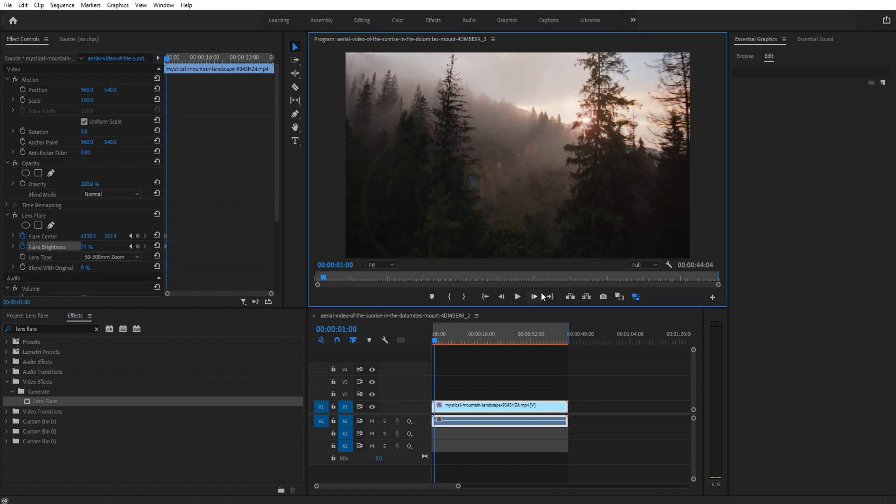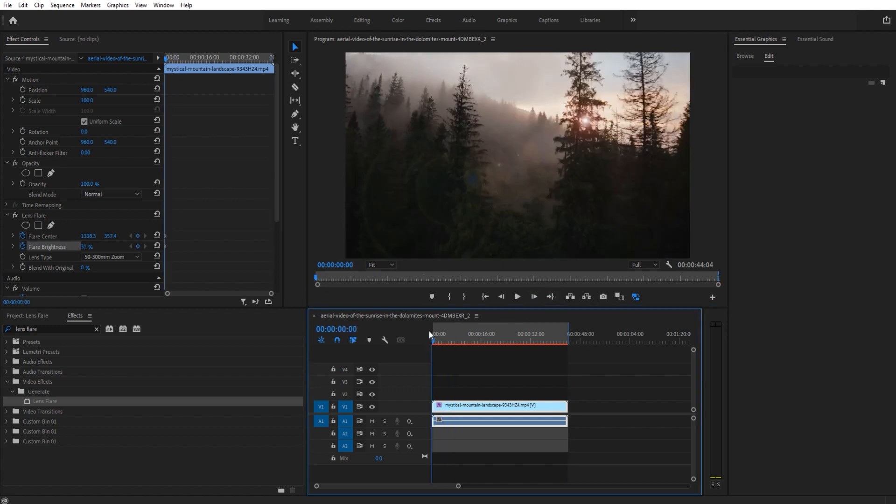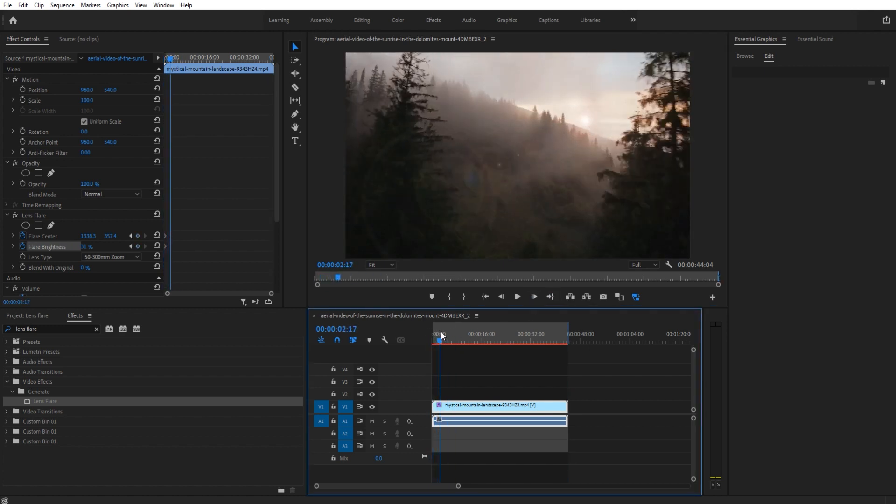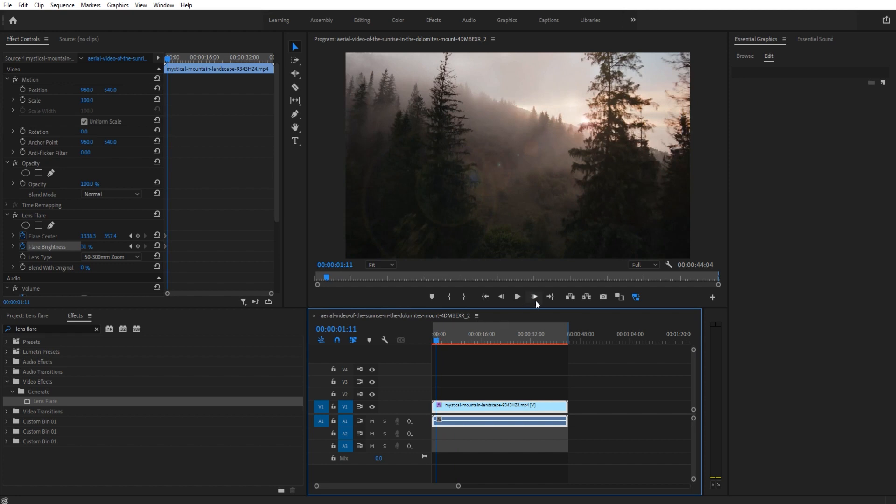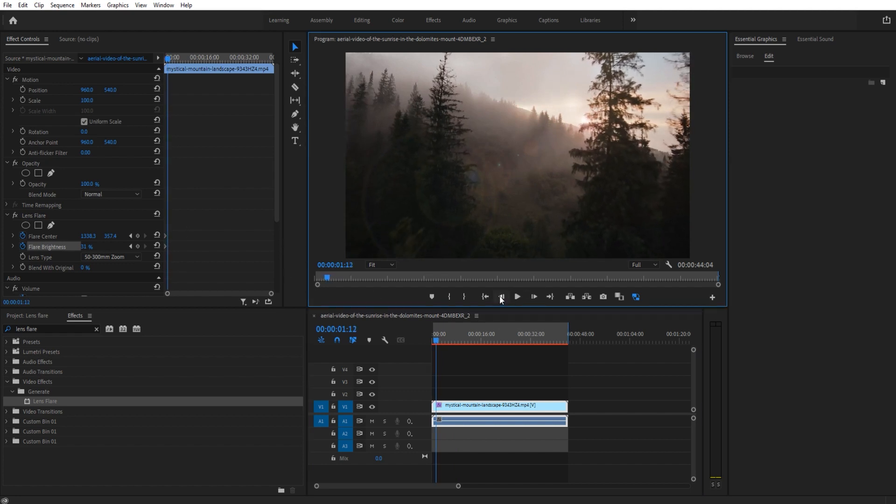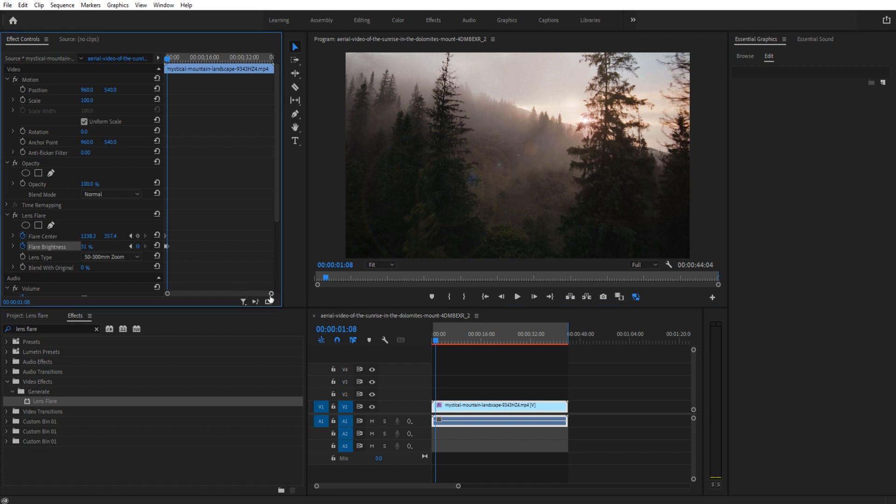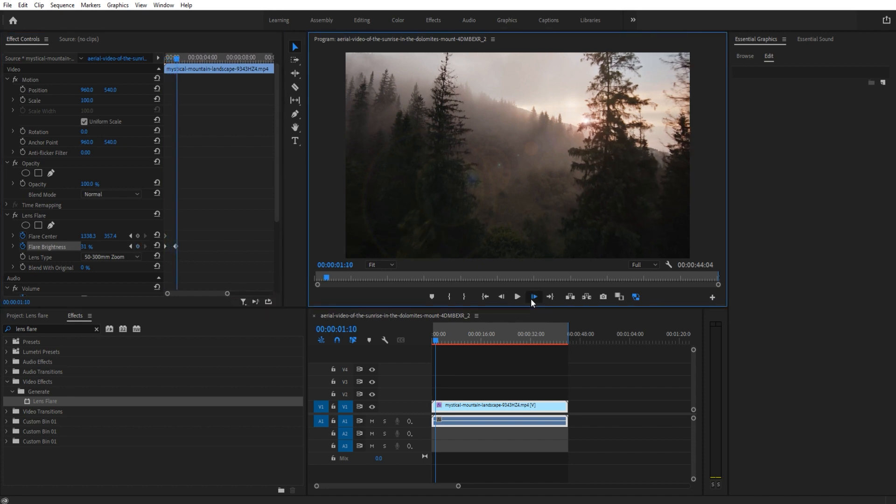As we come out on the other side, we want to start getting really bright. Maybe right about here we're going to want to start getting really bright, so we're going to go right to here and drop another keyframe so it doesn't gradually get lighter as it comes out.